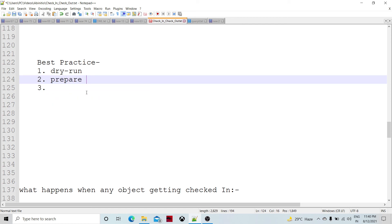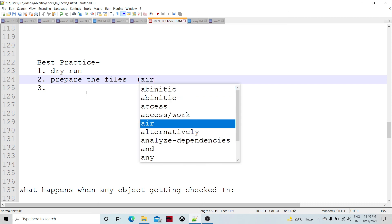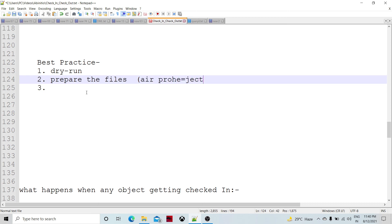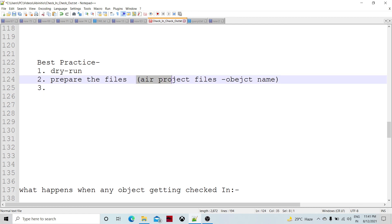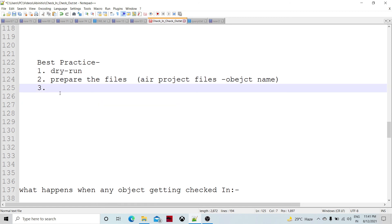Prepare the list of files beforehand. If you do not know what other files your file is going to require, you can use the AIR project required files command, providing the object name. This will give you all the files required by that particular object. You can use this as a sub-command to quickly check what objects a graph requires, or to analyze errors that will be thrown by the check-in process.